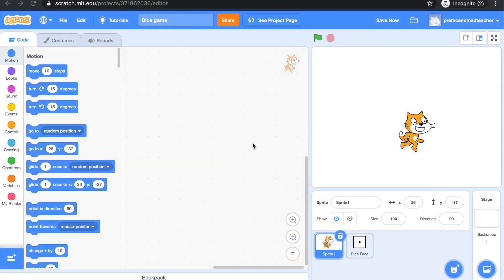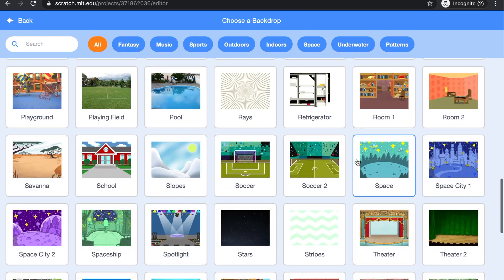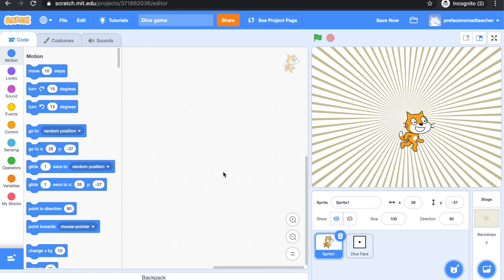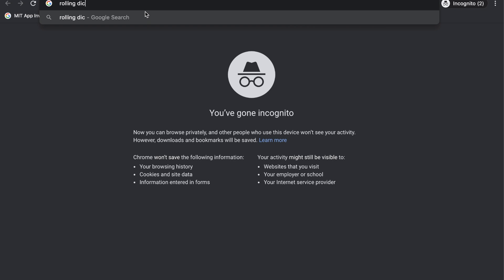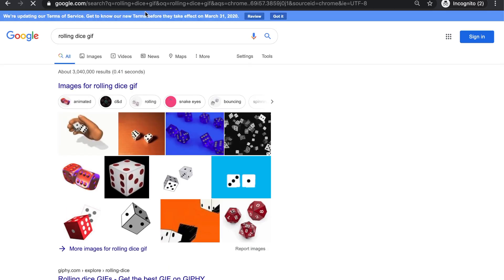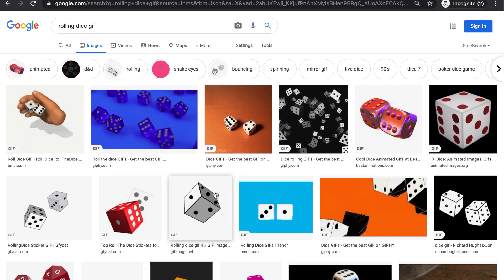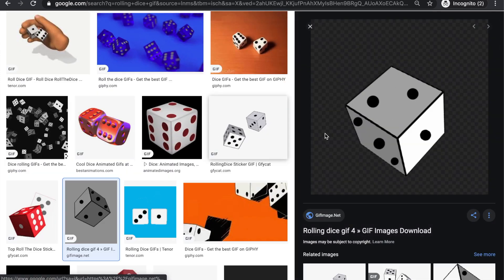Let's create the world and characters for the project. First of all, let's choose a backdrop. You can choose it in the Scratch library or you can upload one from the internet. Then you can choose your character. If you do not want the cat, you can simply delete it and find another character that you like. Next, we are going to find a rolling dice for the project. You can simply go online and search rolling dice with gif at the end. Choose the one you like and download it to your computer.